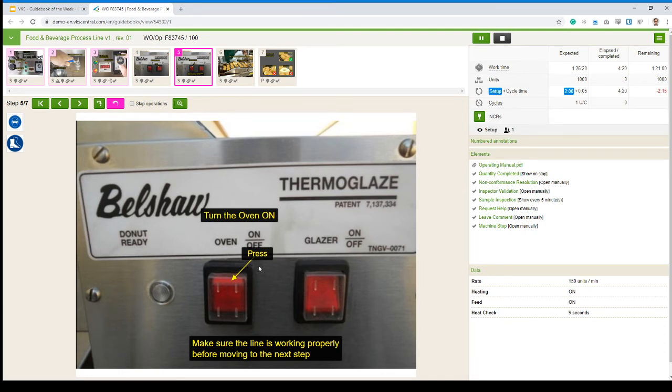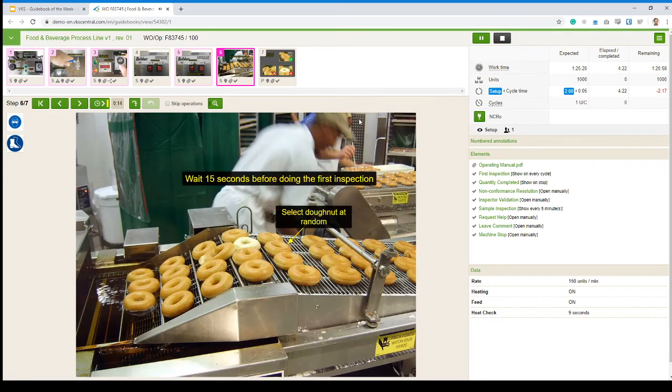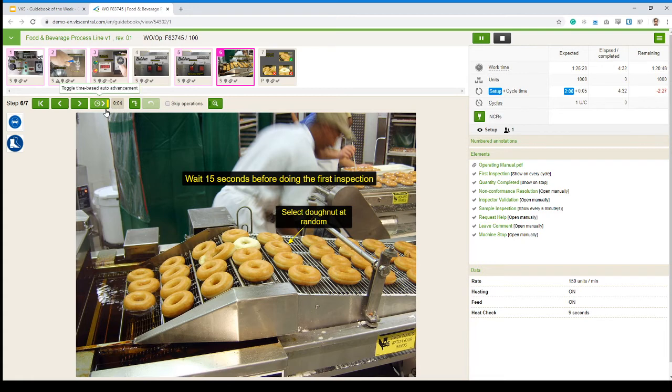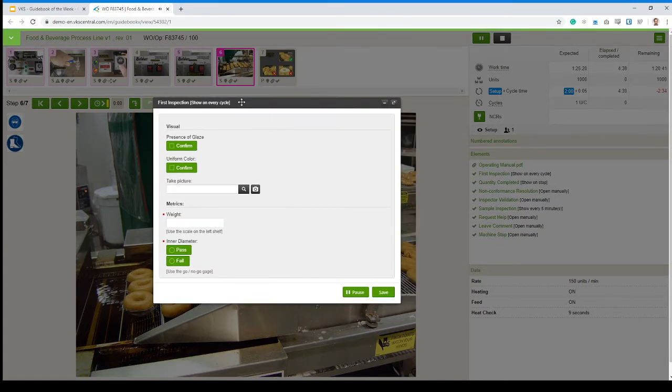Turn on the oven. Move on to step six. Wait 15 seconds. Select a donut at random. And I don't even have to count myself because I have a timer right here and magic will happen in five seconds. Automatically, I'm going to have a quality inspection form opening up on screen.